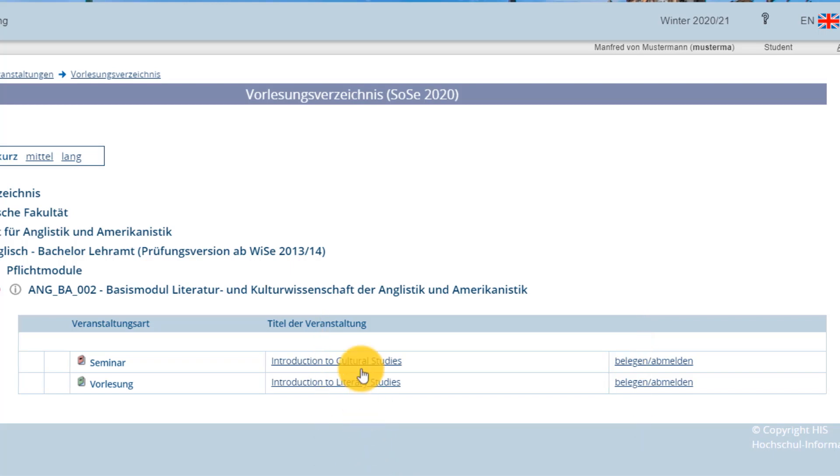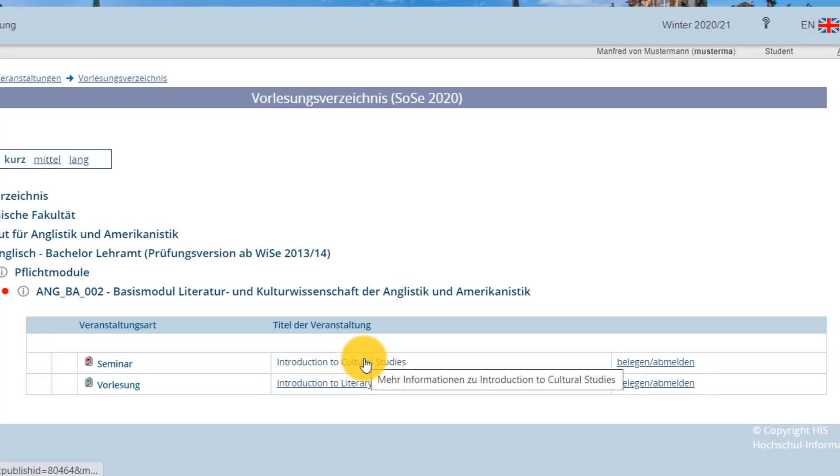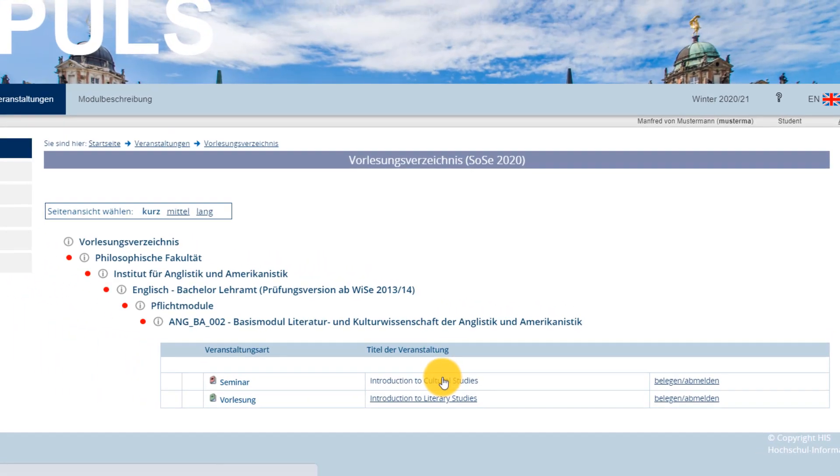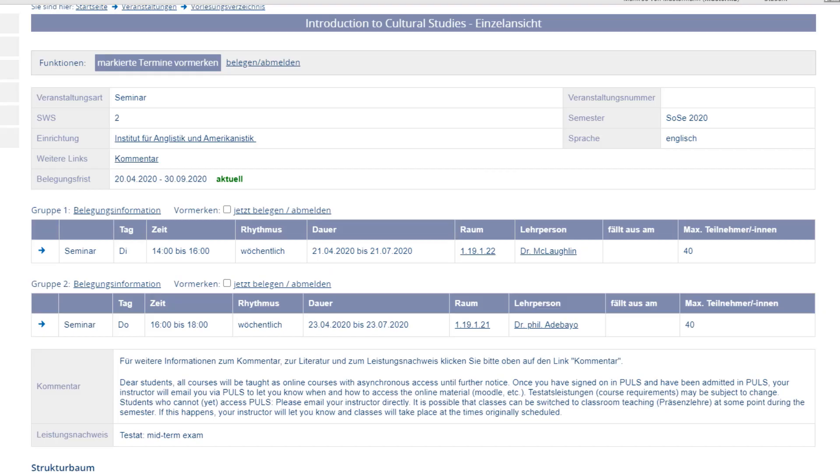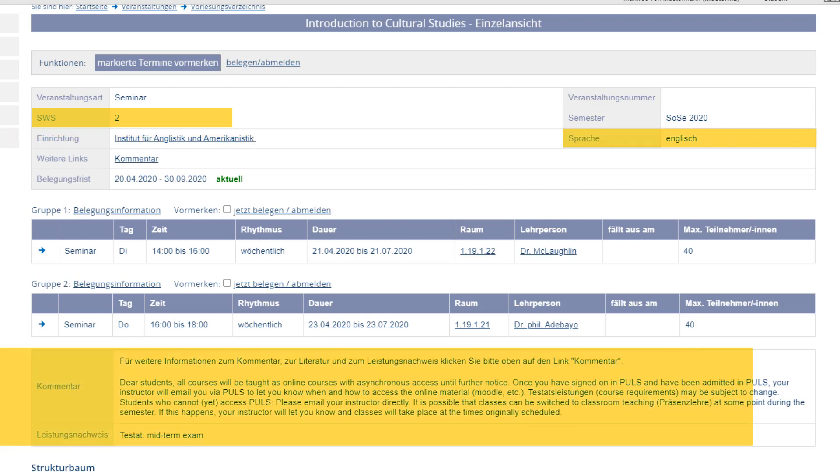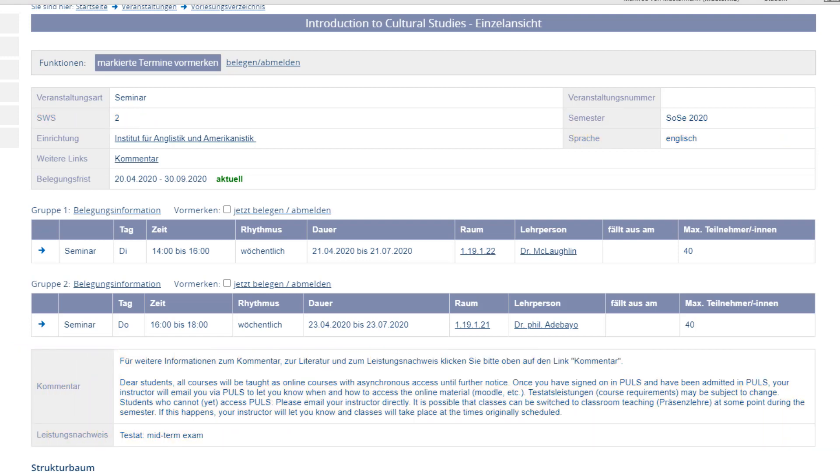If we take a closer look at this particular course, it will show us various pieces of information. You can see how many hours per week – Semesterwochenstunden – are taught in person, what language it's taught in, and find further information provided by the teacher. If there are several groups, each one will show the time, room number, and teacher.